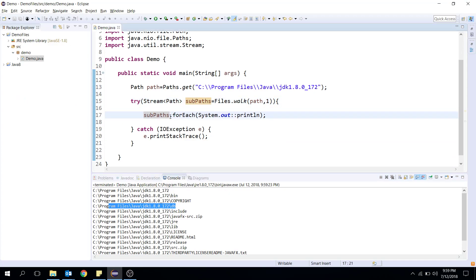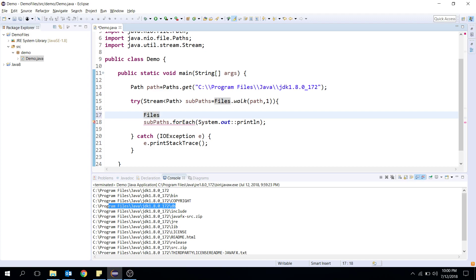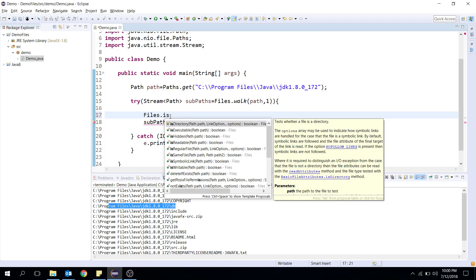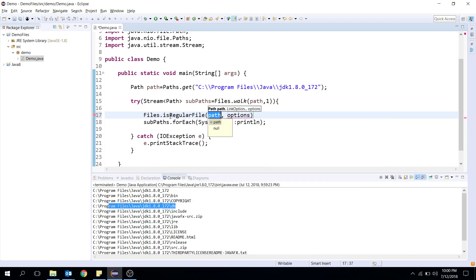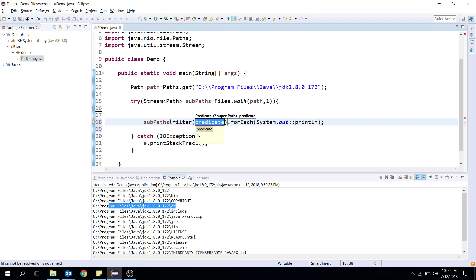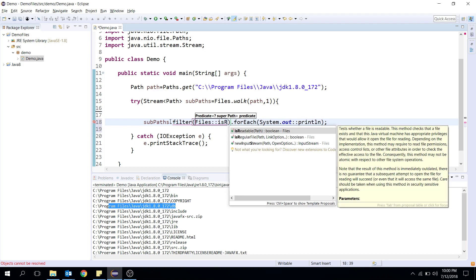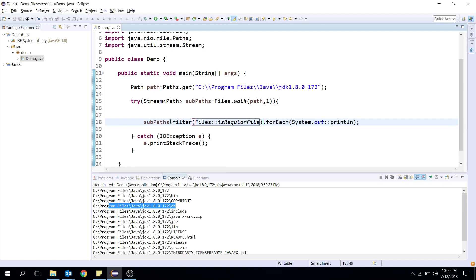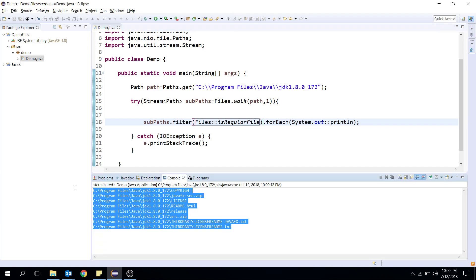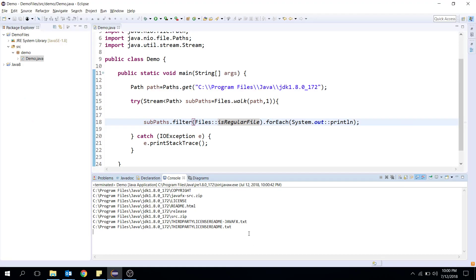You can use the Streams filter method and check if each path is a regular file. I'll use the Files utility class again, with the method Files.isRegularFile(). Using this in a filter will give you only regular files as output. If you want only directories instead, you can use Files.isDirectory(). Let me run this — now you have only files, nothing else.